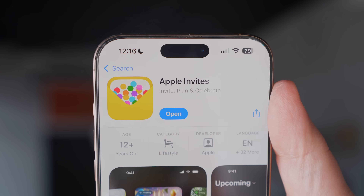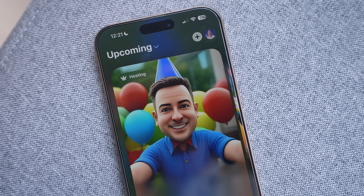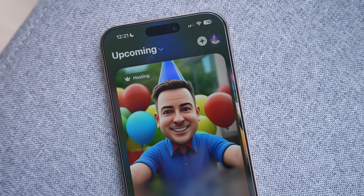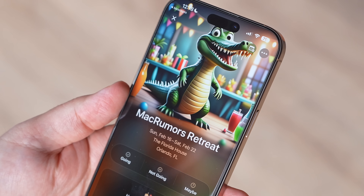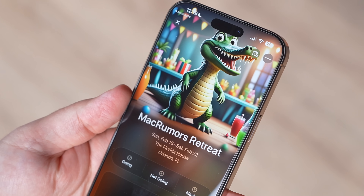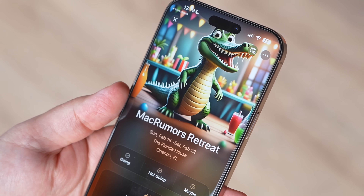Apple just launched a brand new app that you can download right now called Apple Invites. This app is designed to allow users to plan events like birthday parties, graduations, vacations, baby showers, and more.